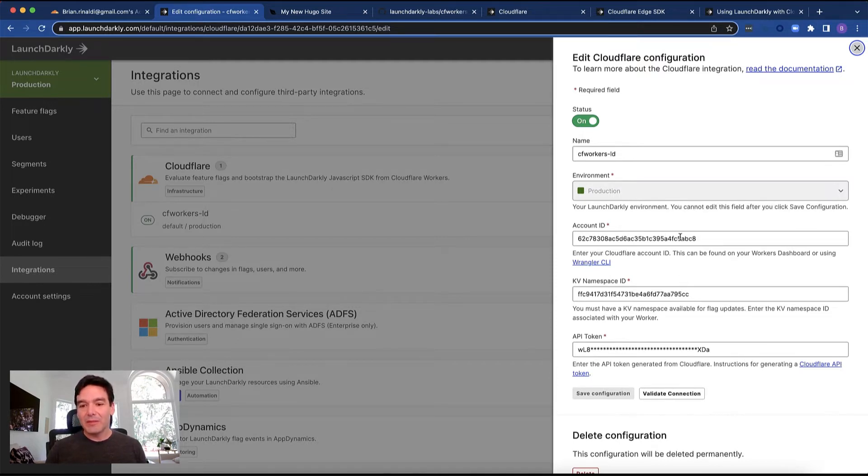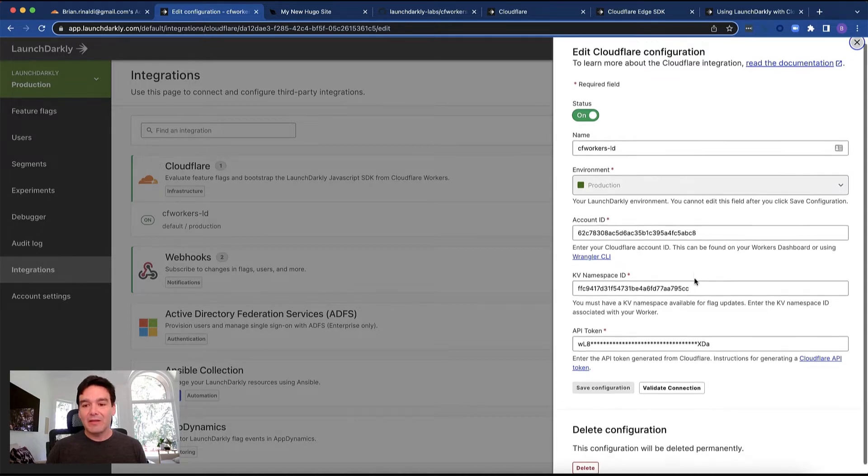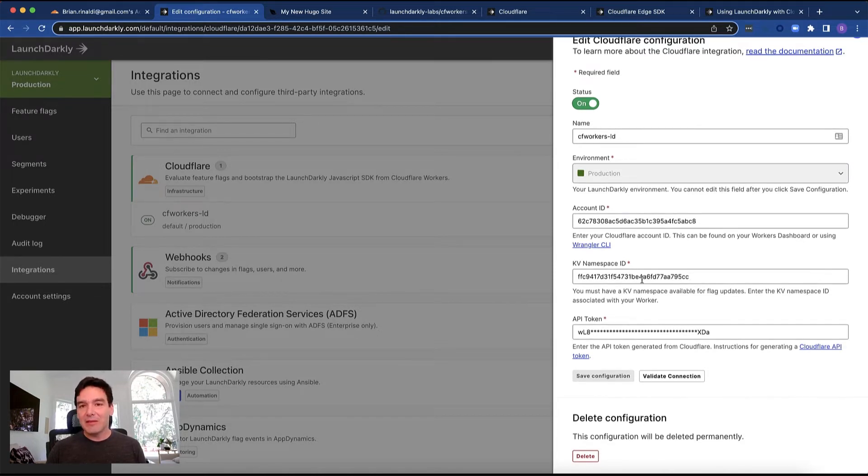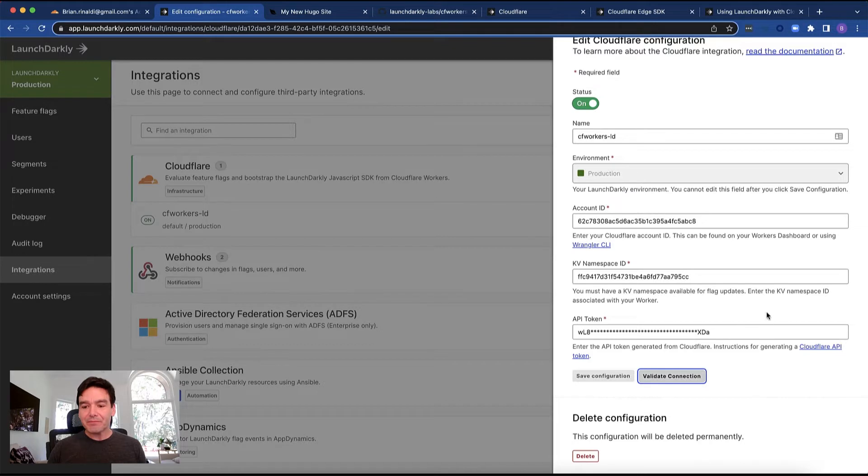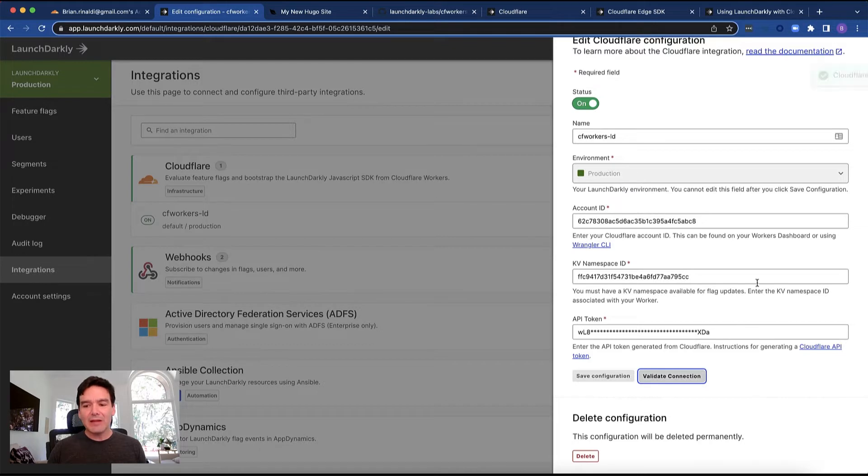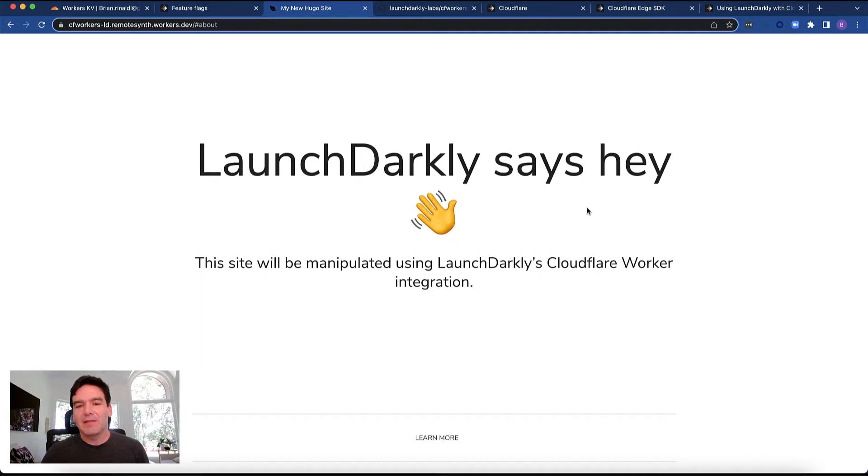I put the account ID from Cloudflare in here that we talked about earlier, the KV namespace ID. Once I create that namespace, I get the ID and I paste it in here, as well as the API token. I can even validate that this connection works before moving on.